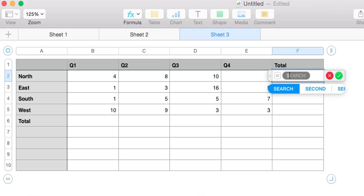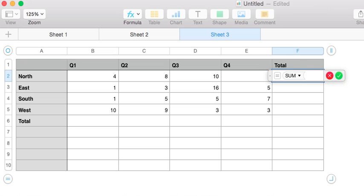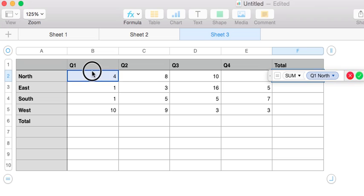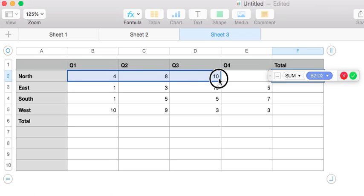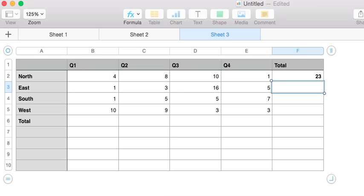We want to add them together, so we use the sum function and we drag and highlight the cells, and boom — we know that the north region sold 23 units over the course of the year.